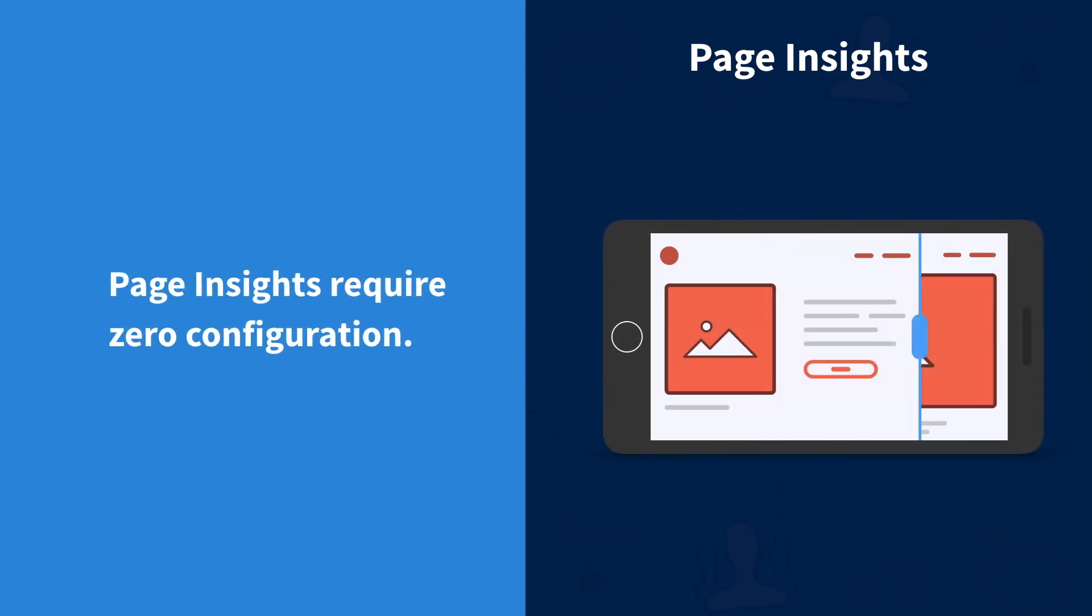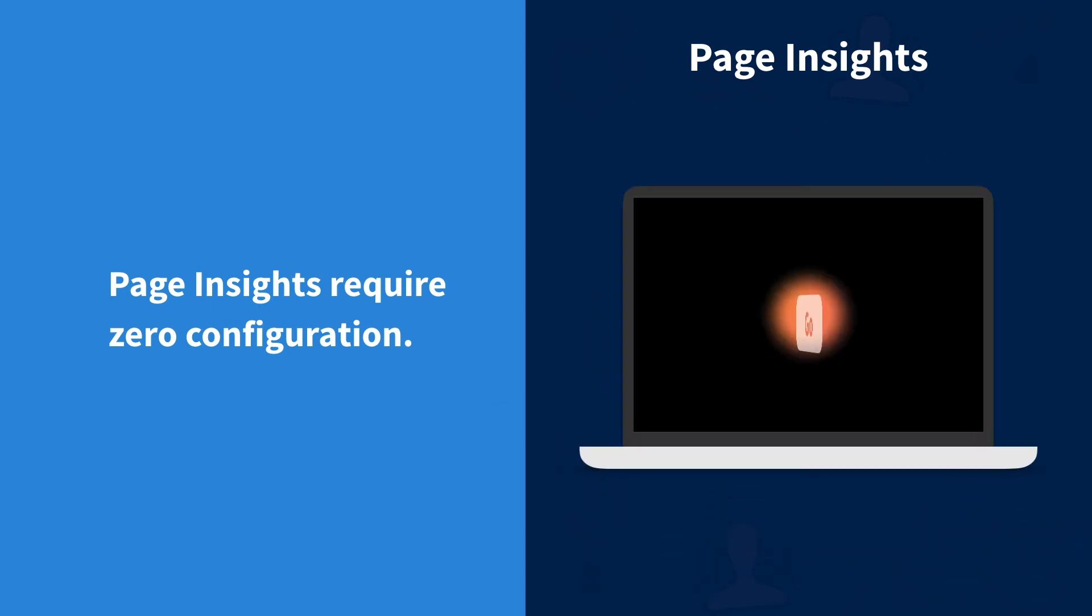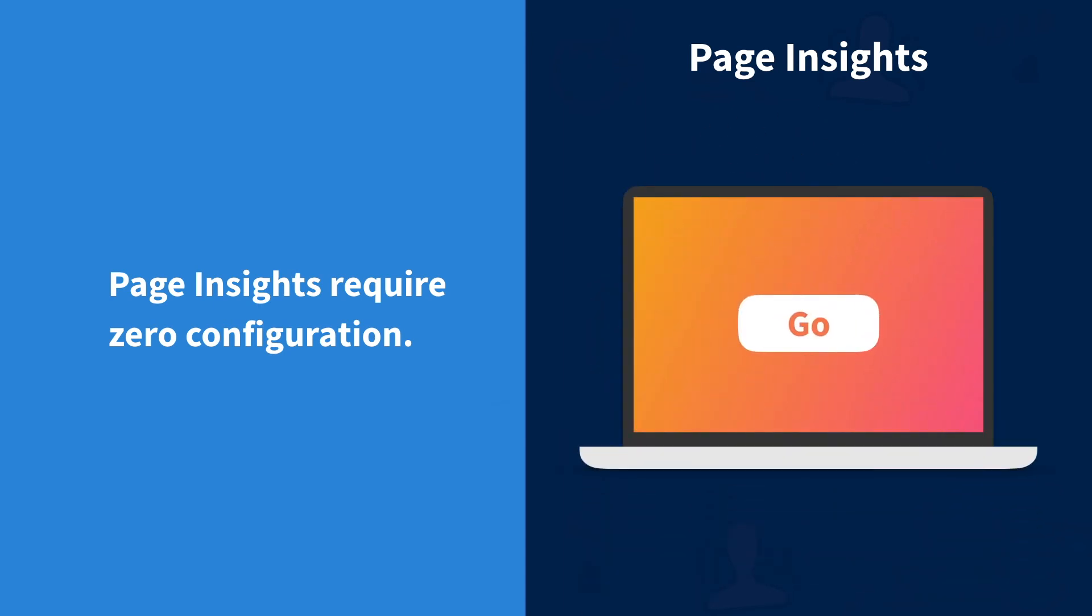FullStory uses machine learning to know what pages are the same and what pages are different, so clickmaps need no configuration.